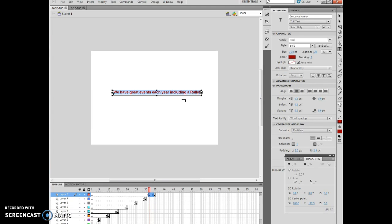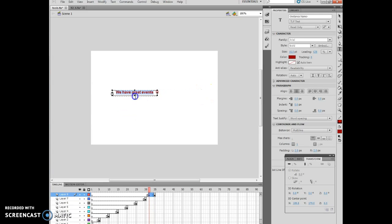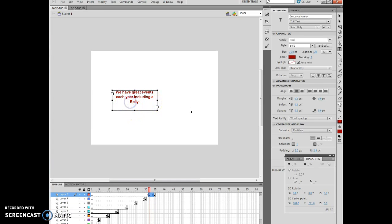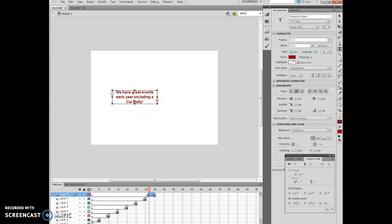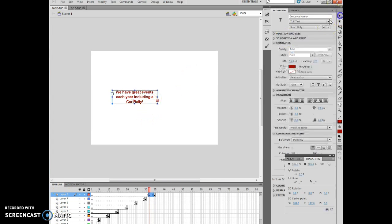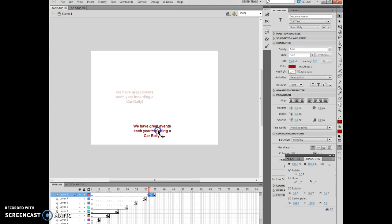Now I'm actually changing it as it appears in figure 51 or figure 50 where I'm resizing it. Now we have great events each year, including a rally. Now it's got to be car, so I click in front of the R and I type in the word car. Then I can move that around so it's right down here. Perfect.